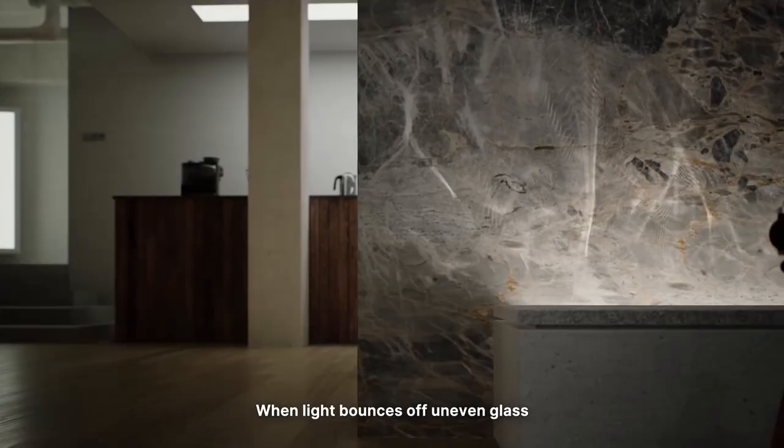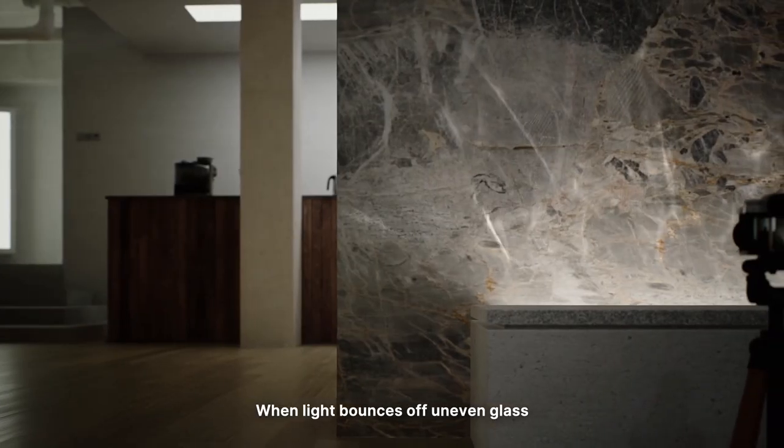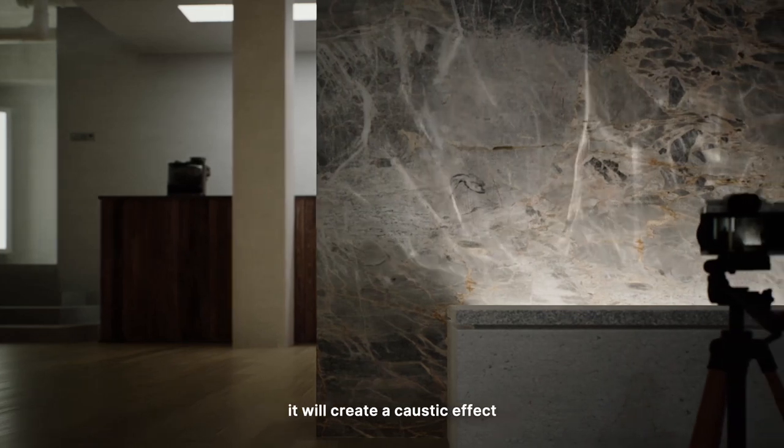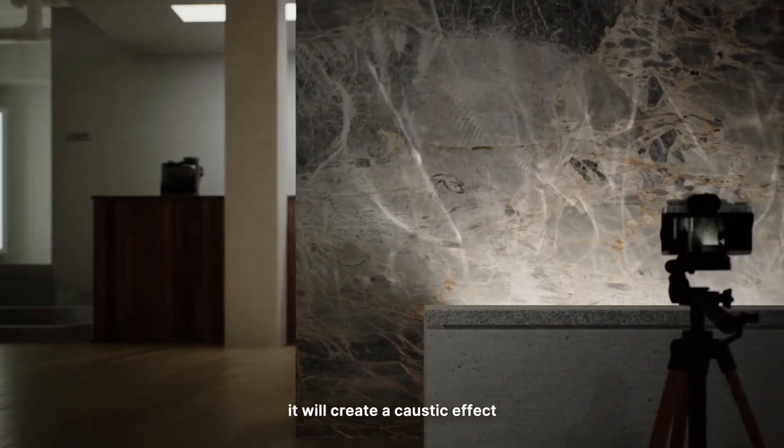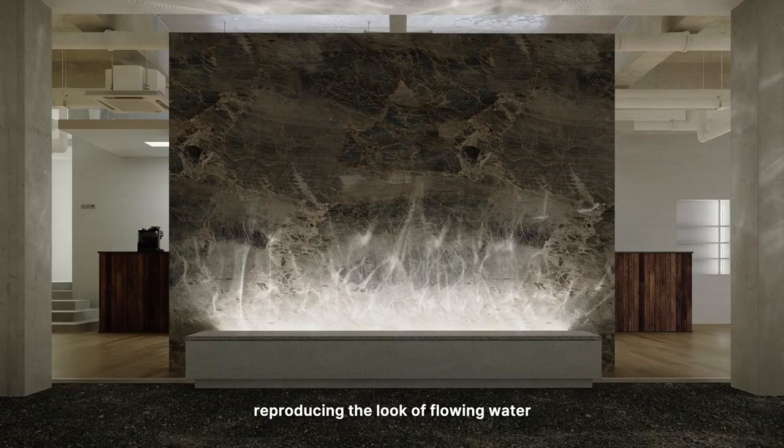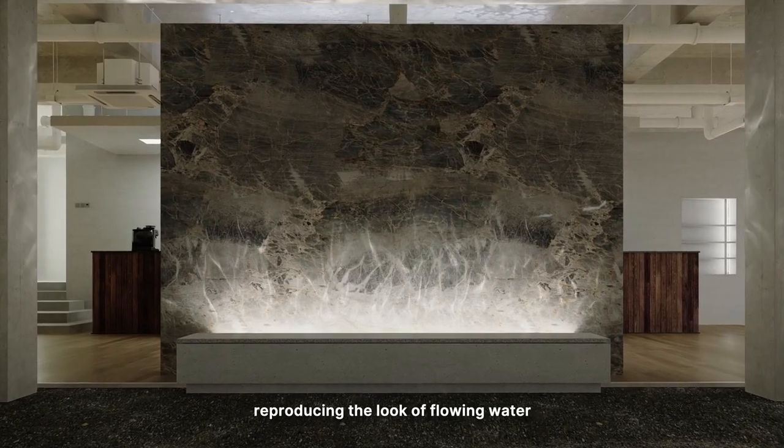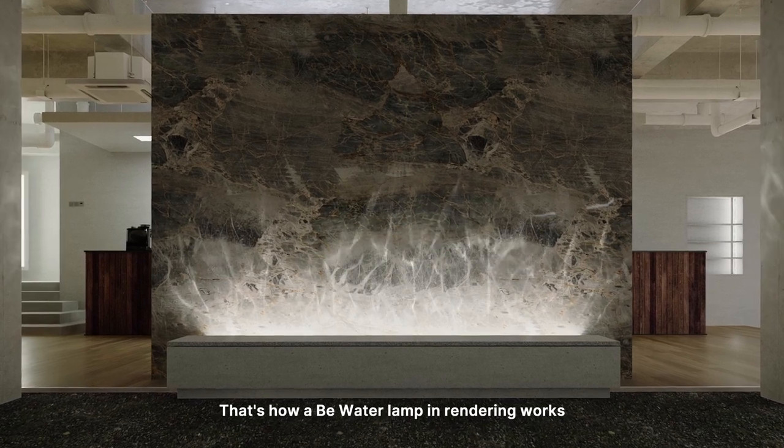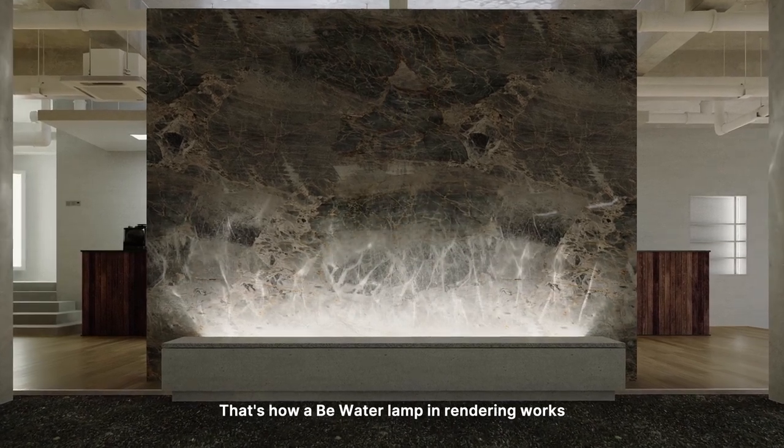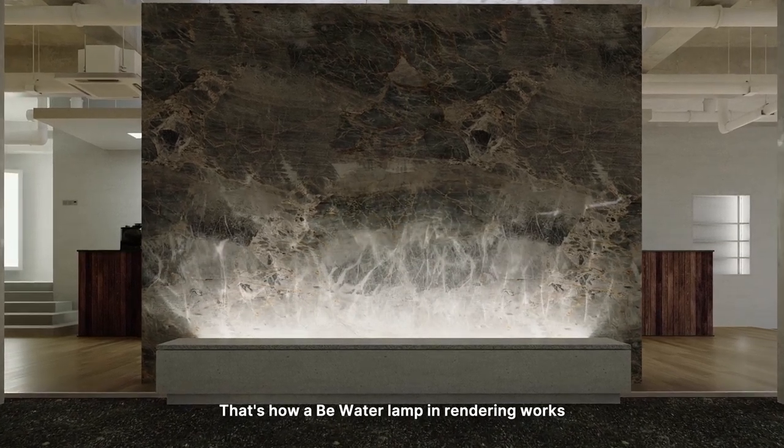When light bounces off uneven glass, it will create a caustic effect, reproducing the look of flowing water. That's how a bee water lamp in rendering works.